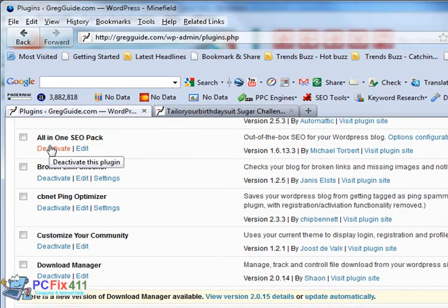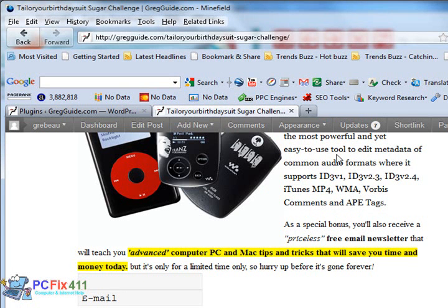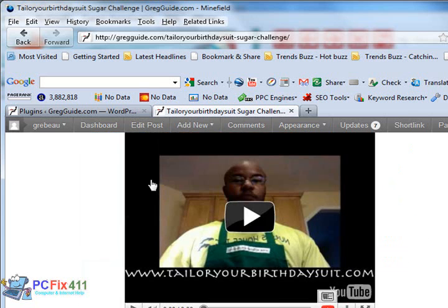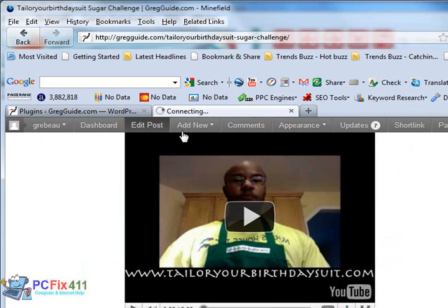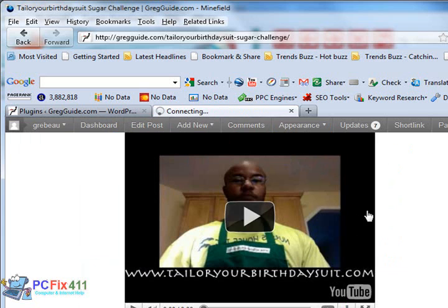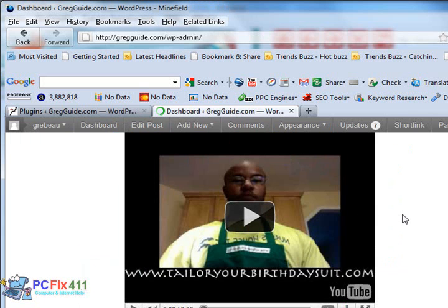The next plugin is All-in-One SEO Pack. This is one of my all-time favorites. Let me go into the backend for the All-in-One SEO Pack, just so I could show you guys exactly what this plugin can do.